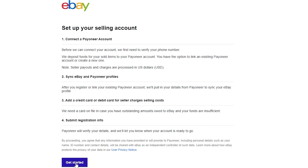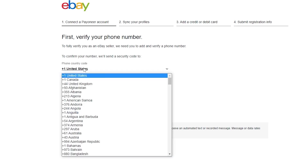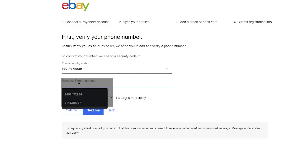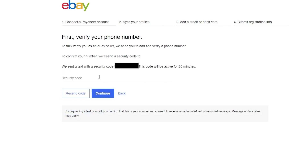Let's get started. Enter in your phone number and click on next. Once you've entered your phone number, choose whichever option you want — text me or call me. Note that cell charges may apply. Then simply enter the security code they've sent you and click on continue.